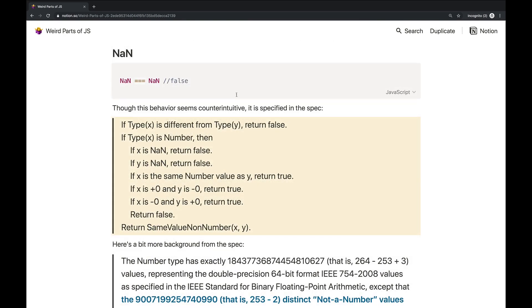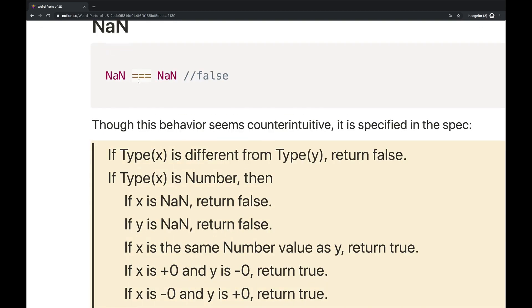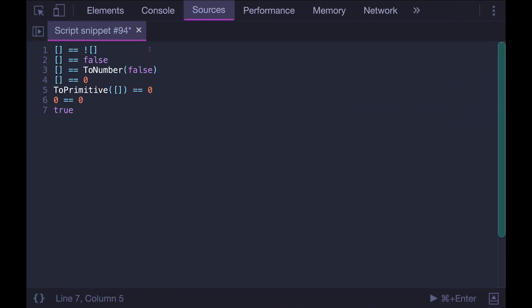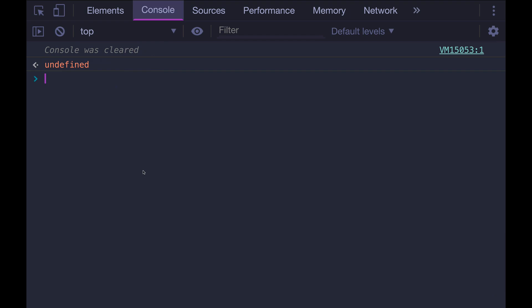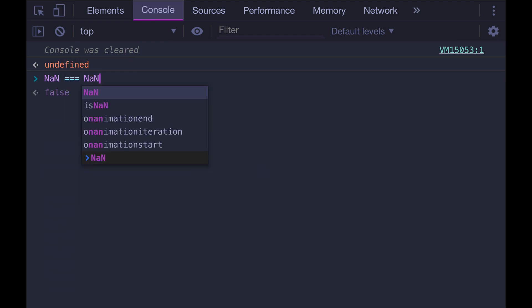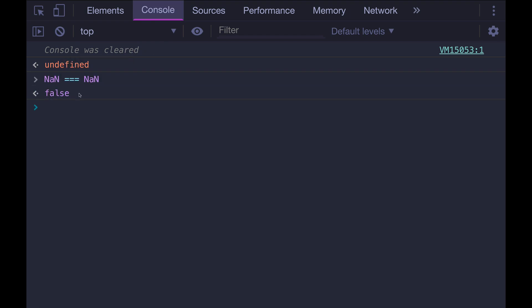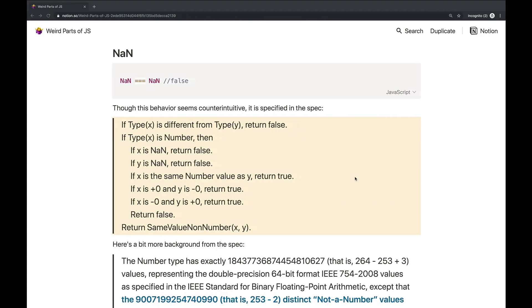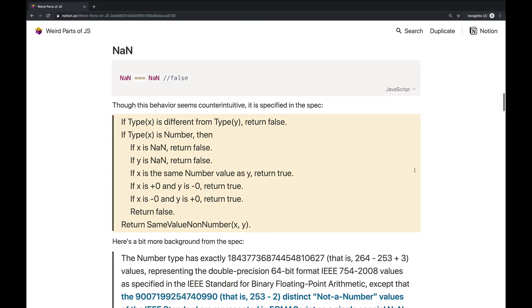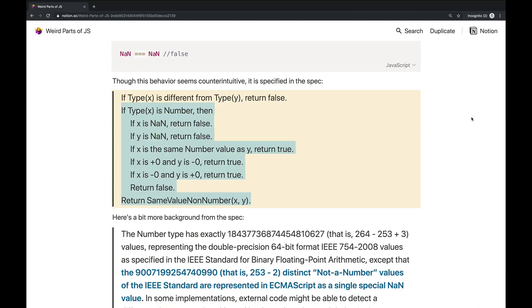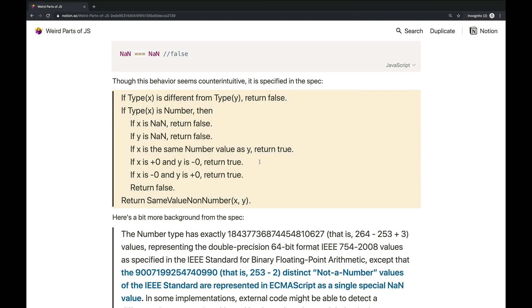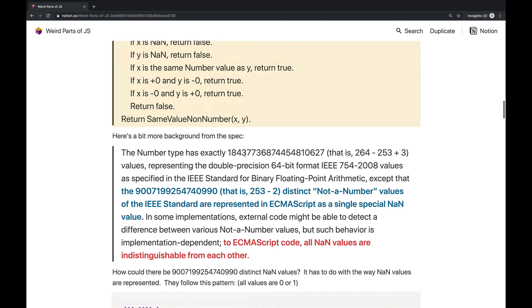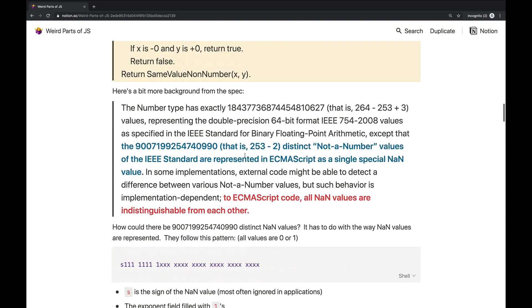So sticking with comparisons, but this time with the strict equality operator, triple equals, let's talk about not a number. So this is something that I've seen a lot of students get confused about. Why is not a number not equal to not a number? Isn't this the same value? And the explanation is kind of interesting. First of all, the reason this happens is based on the spec in the spec for triple equals. It says, if X is not a number return false, if Y is not a number return false. So there's a special carve out for not a number. Why is that?